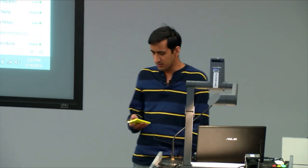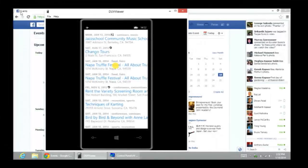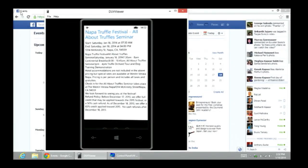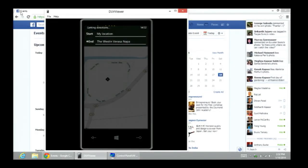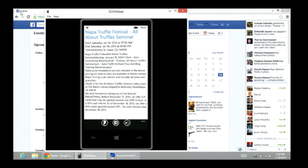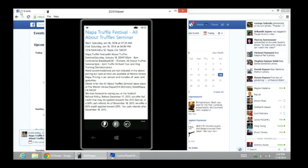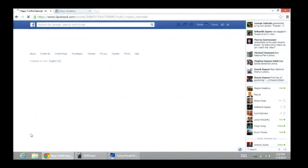If you're interested in an event and want to share it with friends, you pick an event. In the background you can see I can get driving directions to the event. Or I can list the event as an event on Facebook — I press this button, and it's successfully listed. You can see in the background I get a notification on Facebook saying your event has been listed.